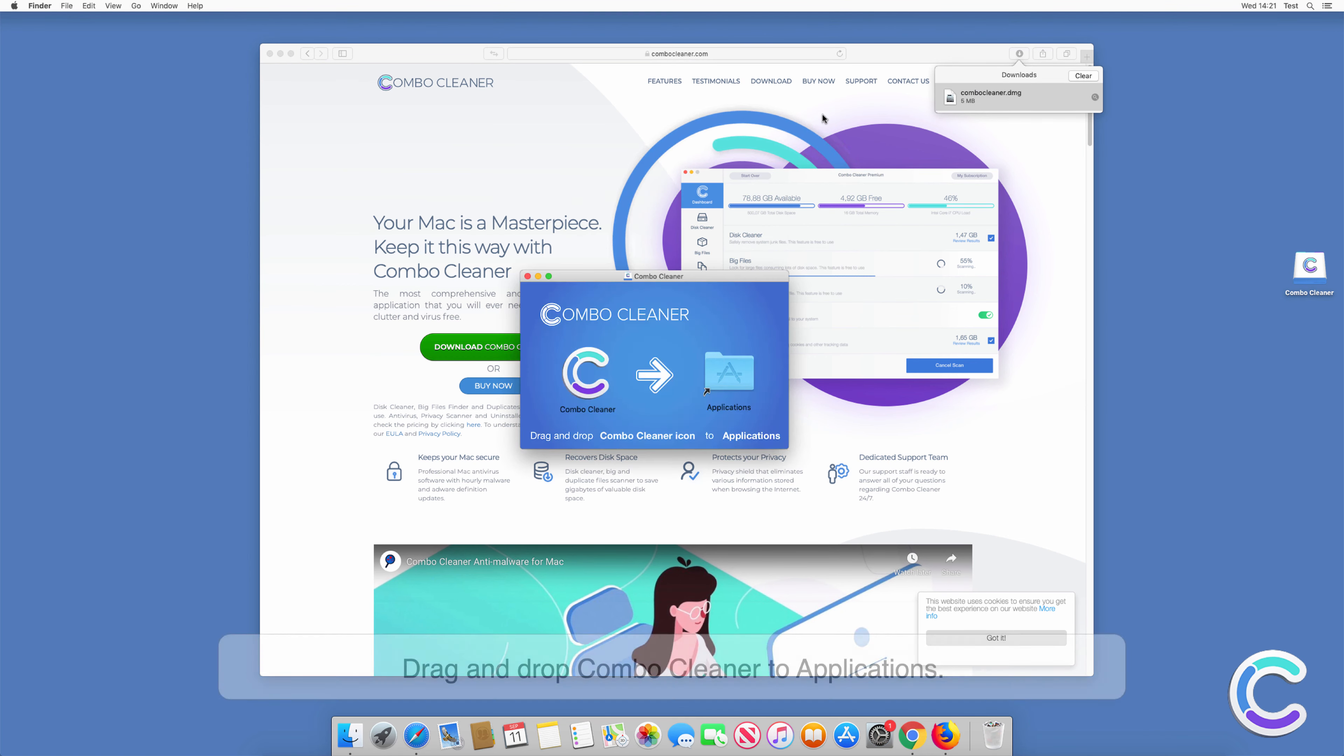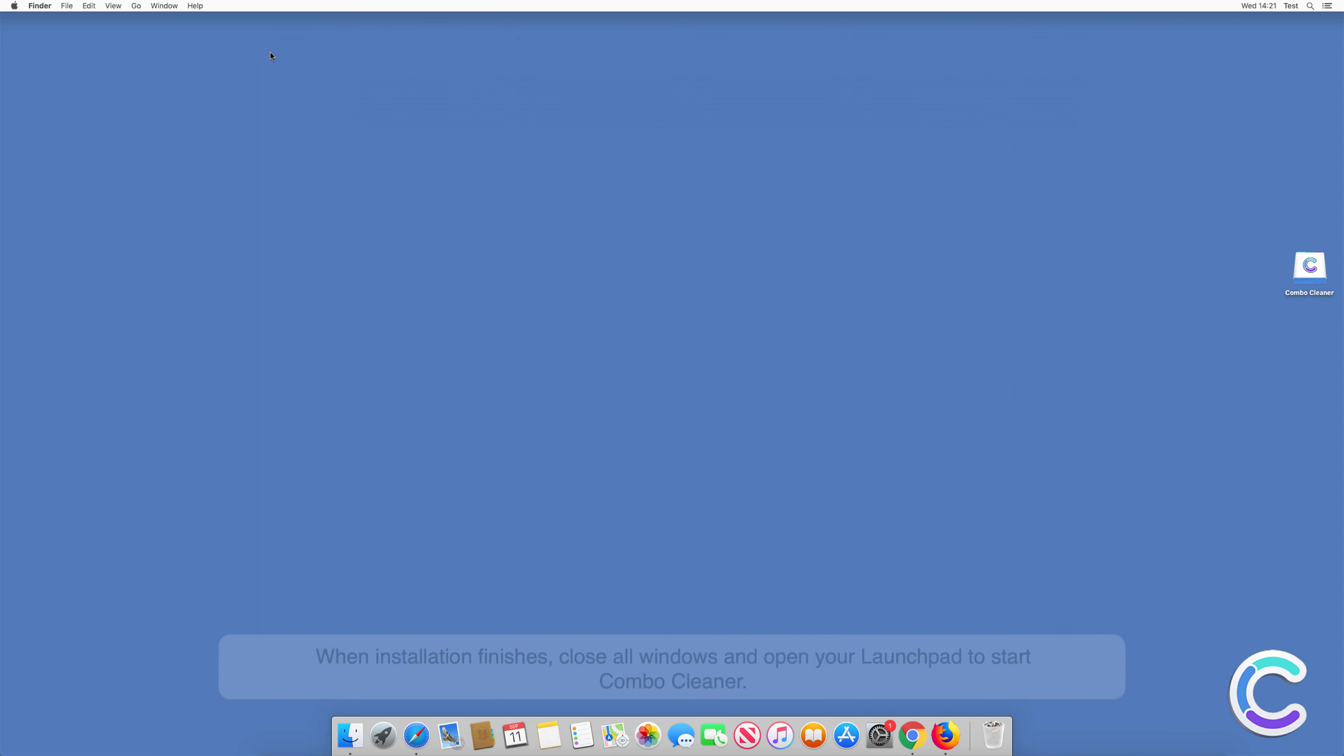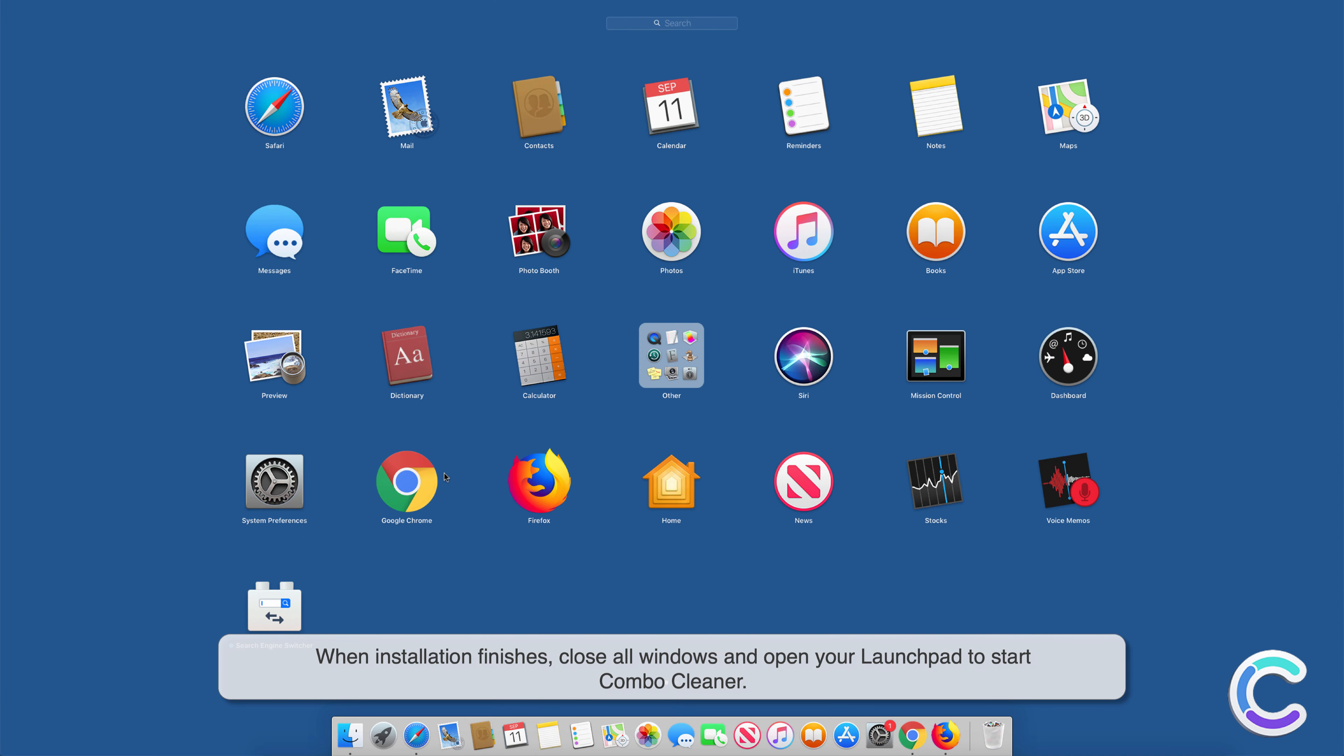Drag and drop Combo Cleaner to Applications. When installation finishes, close all windows and open your Launchpad to start Combo Cleaner.